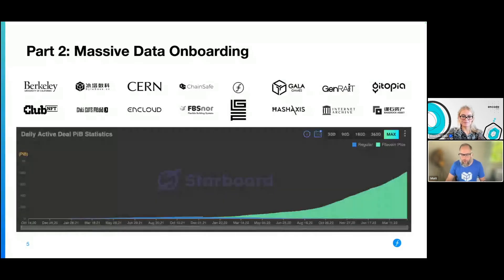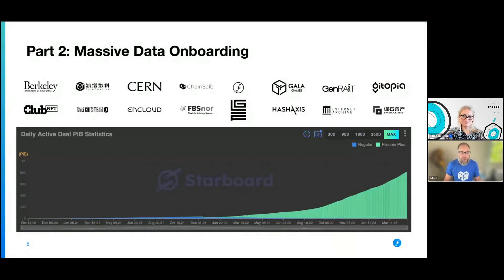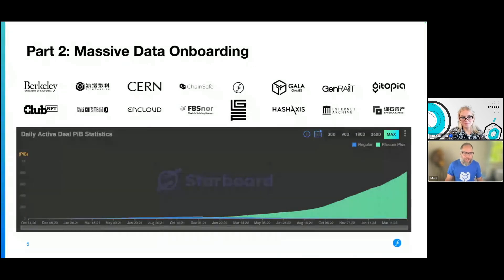You can see here the growth of the network and some of the entities that are storing data on the network. A lot of research organizations — people like Berkeley and CERN, for example — the Internet Archive, and also gaming companies, NFT companies, all storing data on the network.